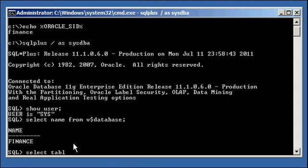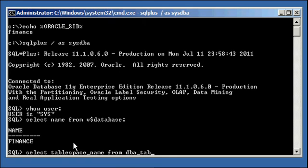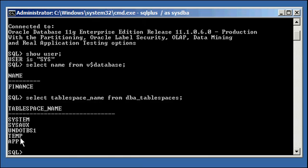And we take a look at TableSpaces currently defined to our database from DBA TableSpaces, and we want to rename the app TableSpace to App1.